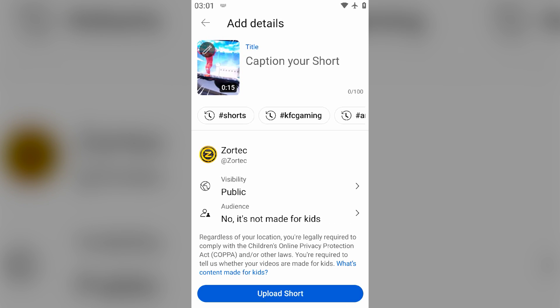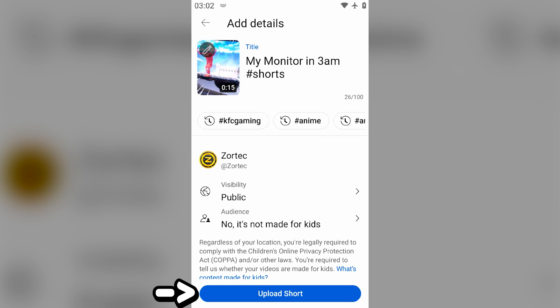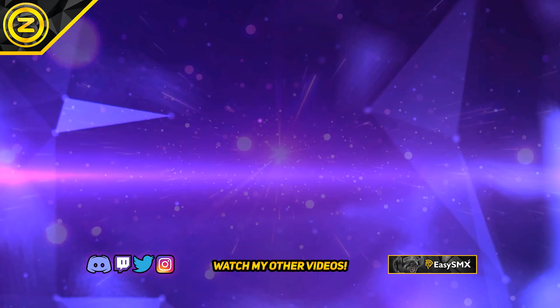Then just give your short a title, you know the normal stuff, and then just publish it like you normally do with your shorts. Anyways check out my other videos and have a Yogamalicious day.